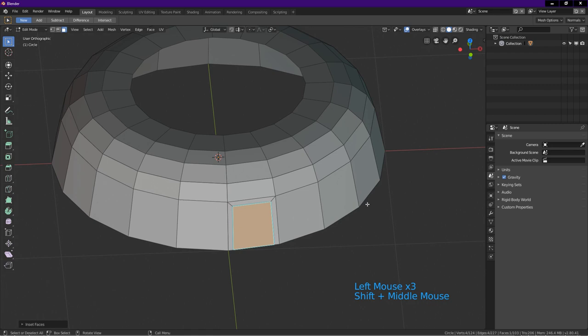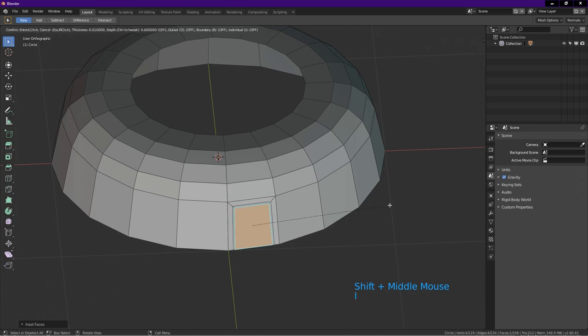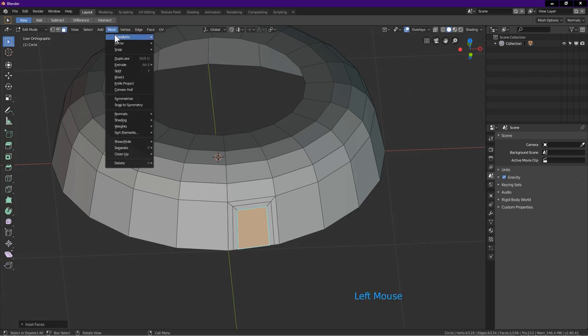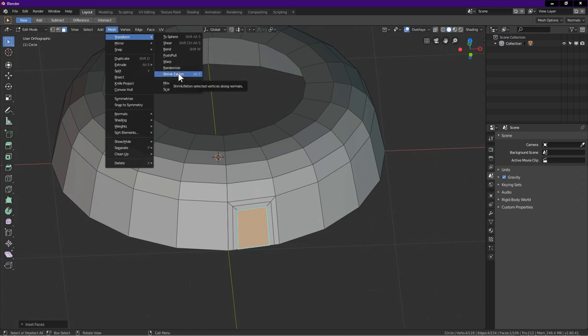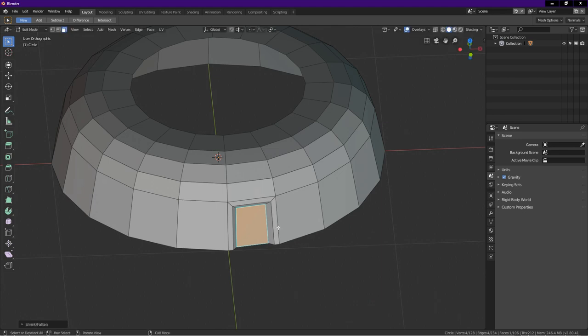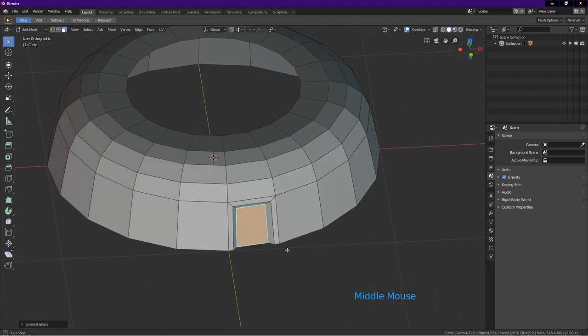Press I again. Drag to about here. Left click. At top of the screen, click on mesh. Transform. Choose shrink fatten. Drag to move the face in until about here. Left click.